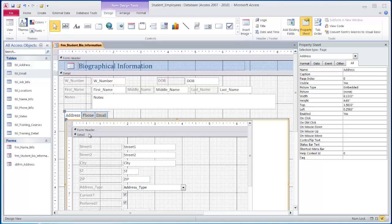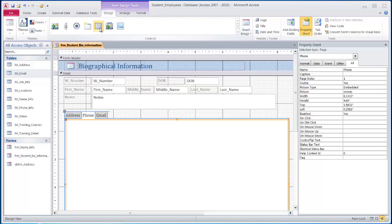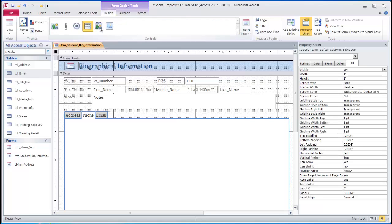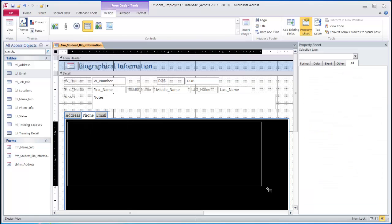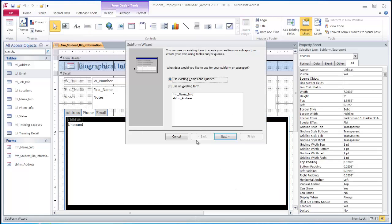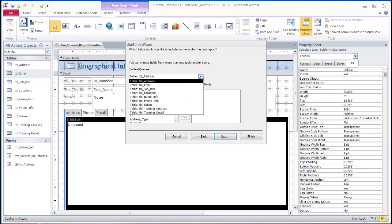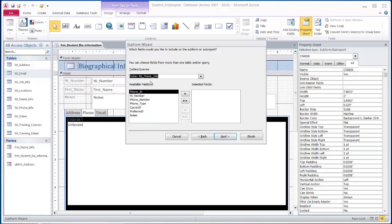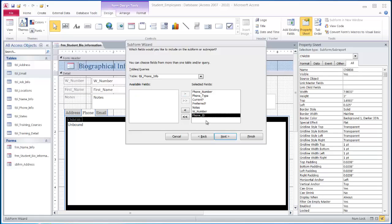Once I have created the first subform on the address tab, I can do the exact same process on the phone tab. Select the phone tab, find my subform control on the design tab, draw out the rectangle to start the subform wizard. This time I will need to select my phone table from the dropdown. Again, I'm going to skip my primary key and the foreign key field and enter those in at the end of the line.